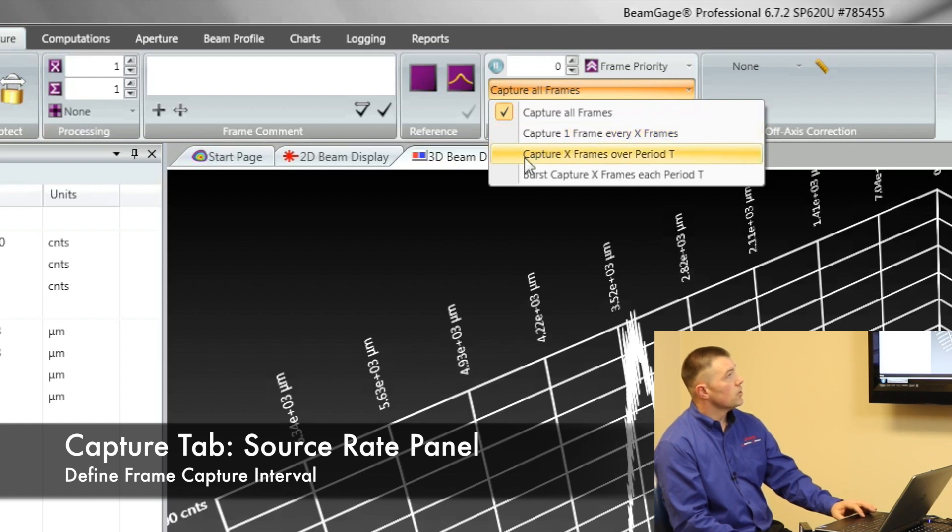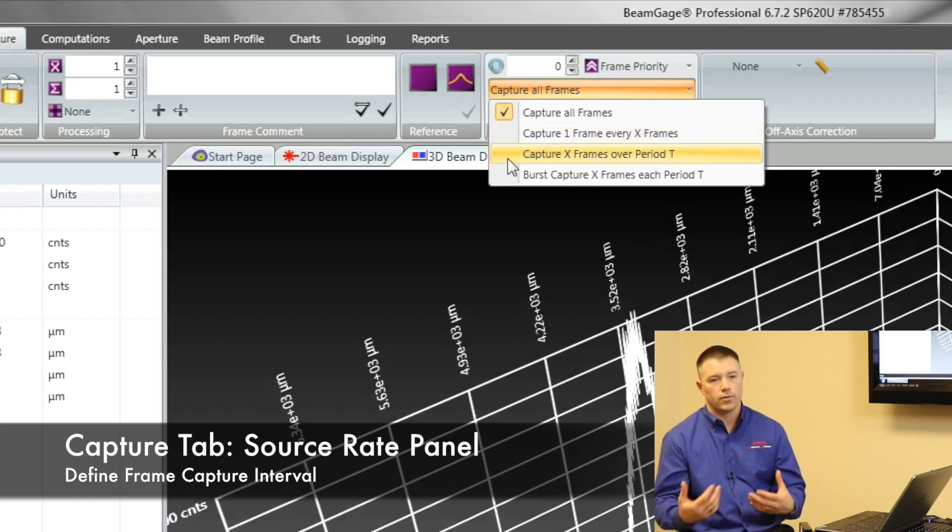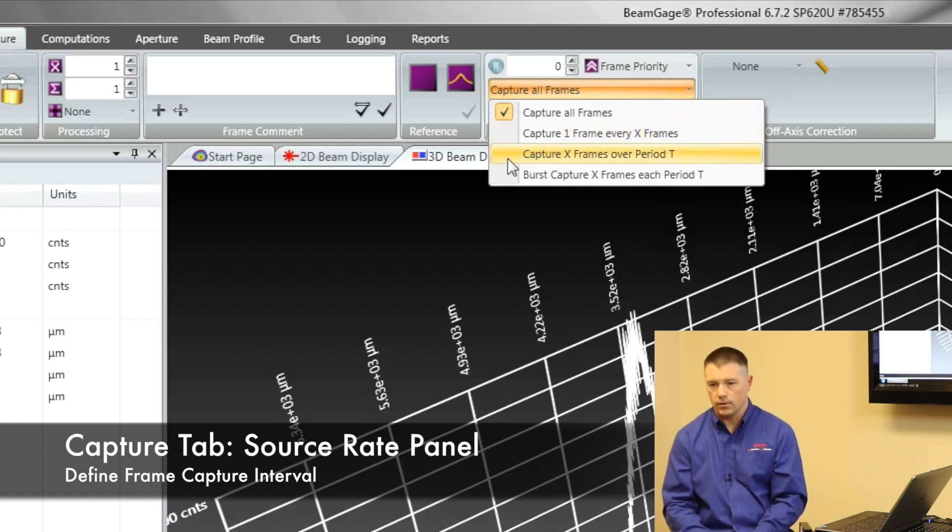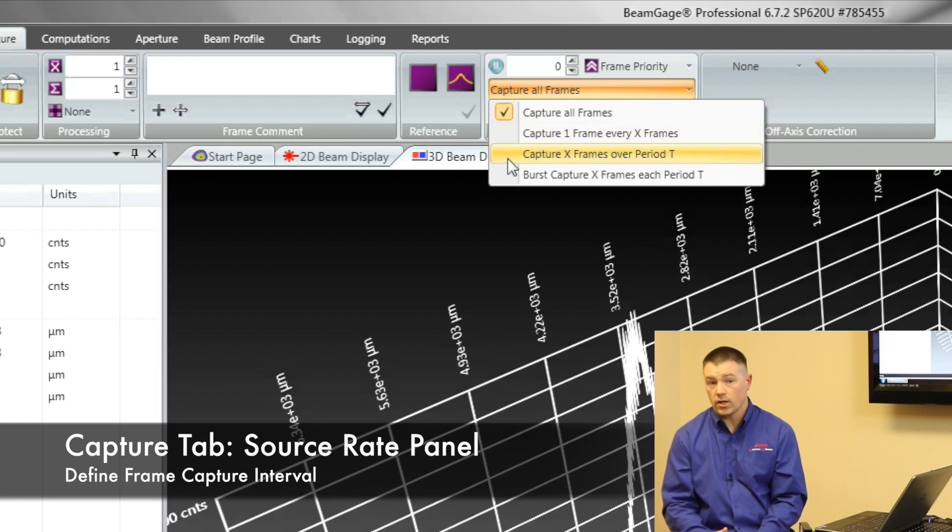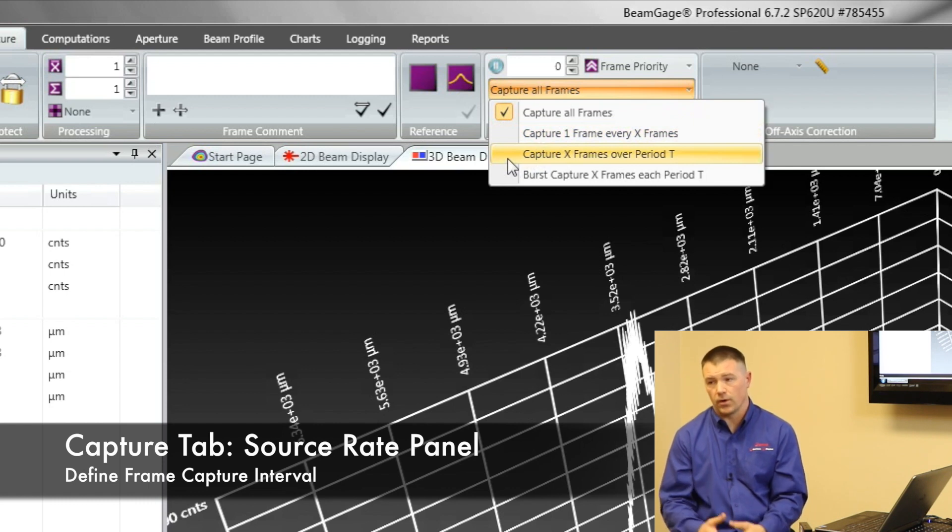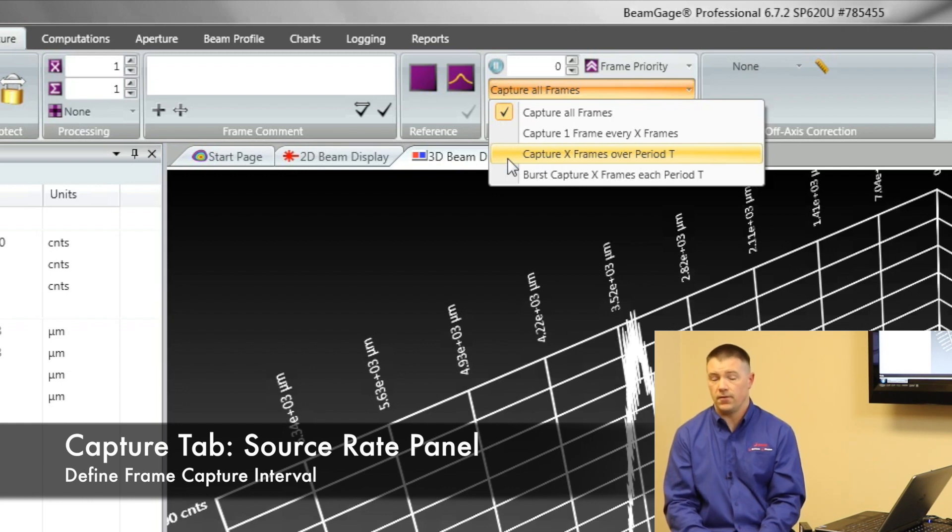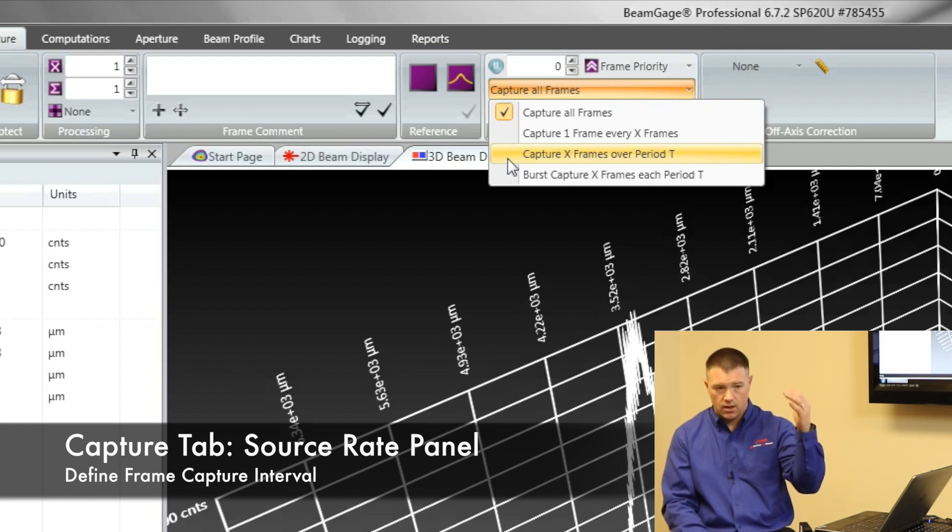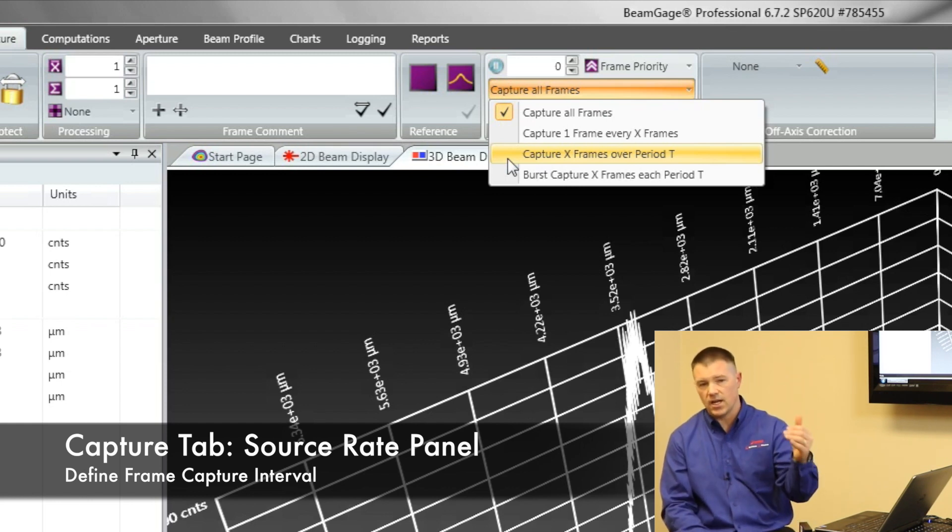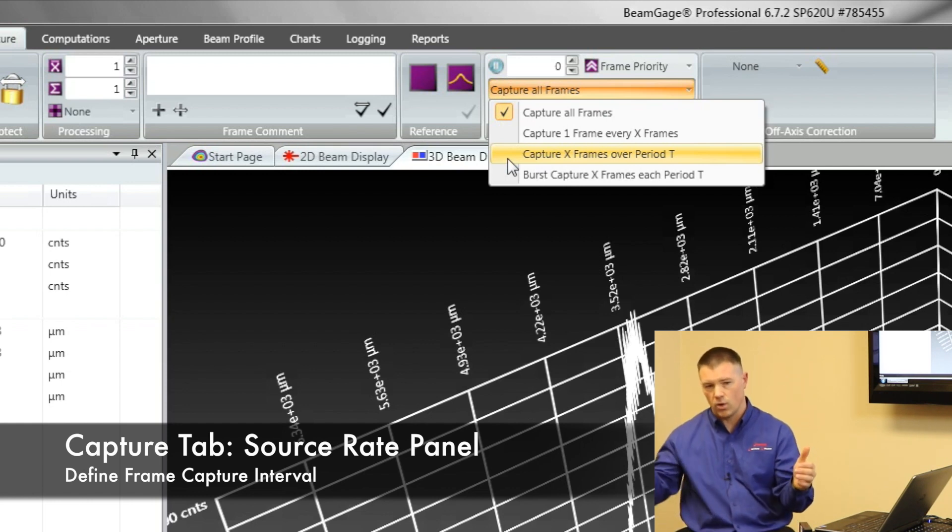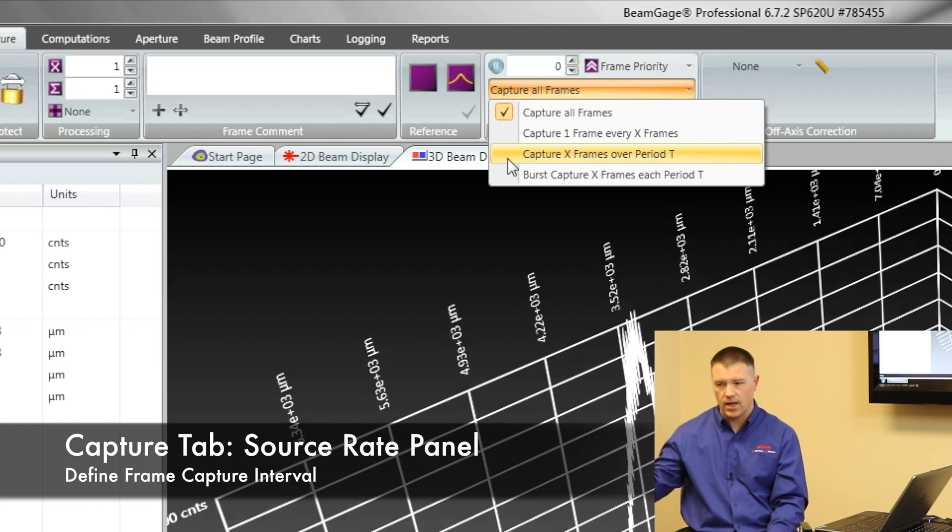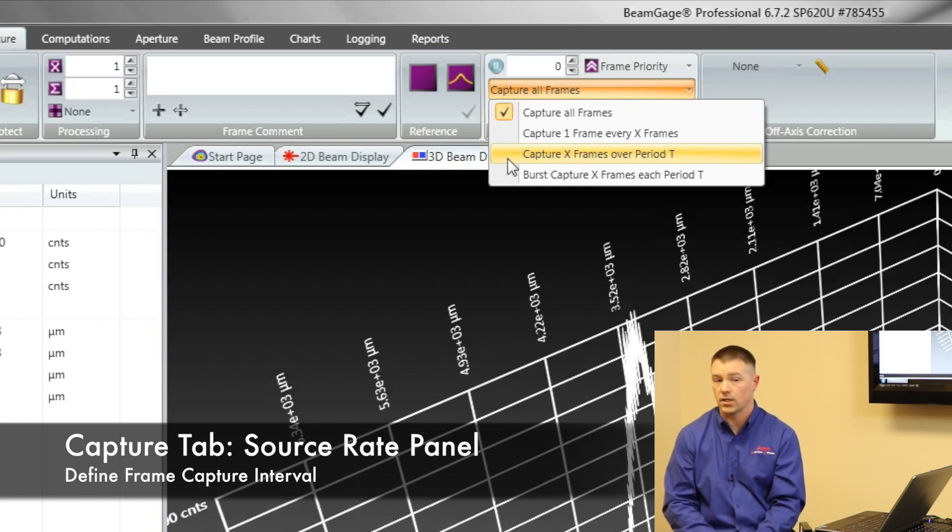The next option we have is capture X frames over a time period. Let's say we wanted to collect 24 frames over a 15 minute period. BeamGauge will do the math for you. It'll figure out, every so often take a frame so that when I get to the end of that time period, I have that many frames collected.